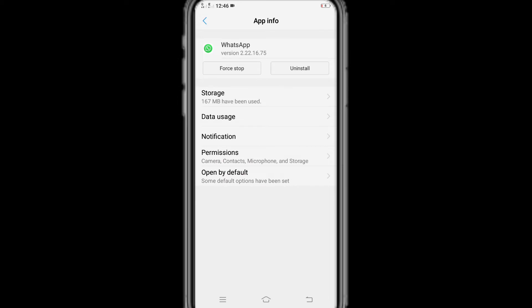Here you will see many options of the app: force stop, uninstall, storage, data usage, notification setting, permission settings. As we want to turn permissions on or off, so we tap on permissions.